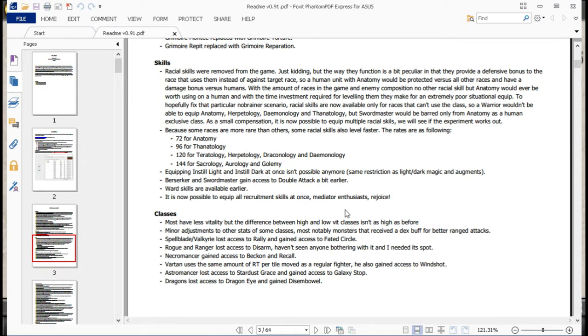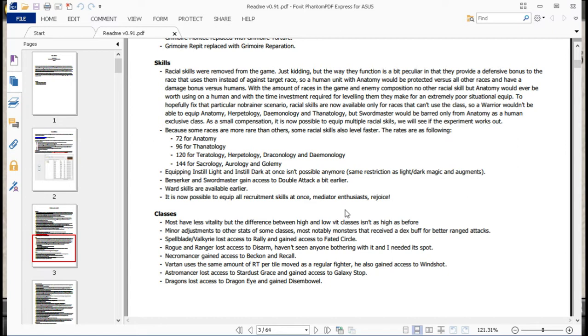Basically the way it changed is any class, any unit that can't be a particular class is allowed to be quote unquote racist against that class. So like for example, Griffins and stuff get access to Anatomy, but people don't. Scaling got changed for the experience in all those, so Anatomy is the slowest to raise up now. Thechnology is a little bit higher. Tyrology, Heropology, Drachnology, and Daemonology is a little bit above them. And then the fastest are Sacrology, Orology, and Gollumny, which are two times faster than Anatomy.